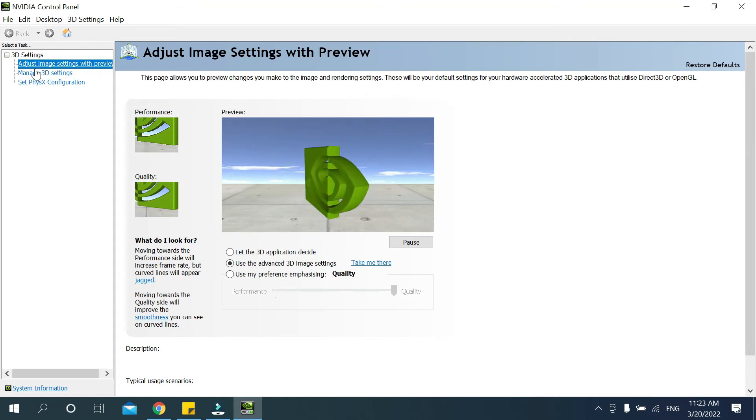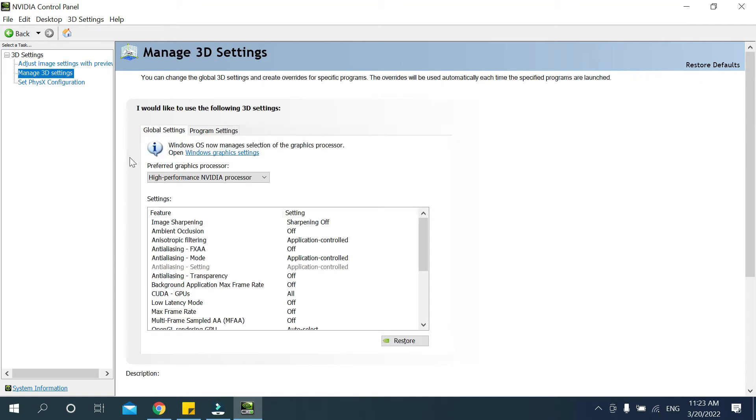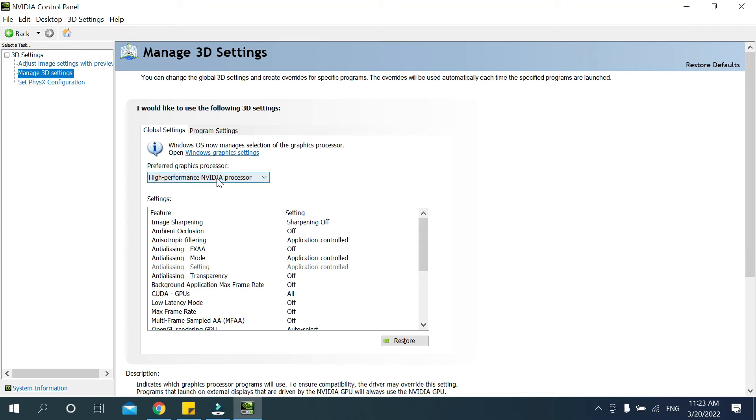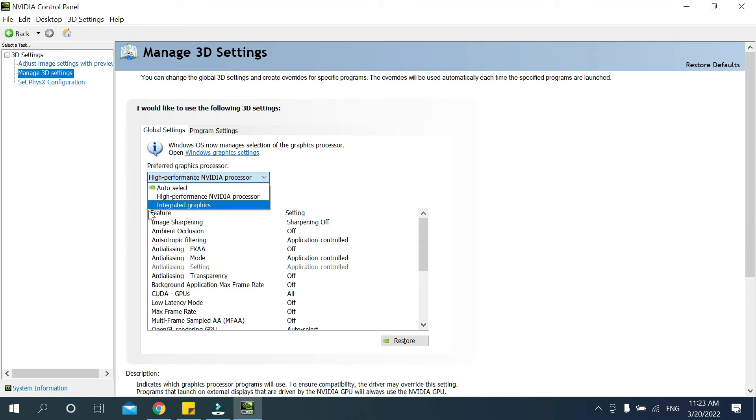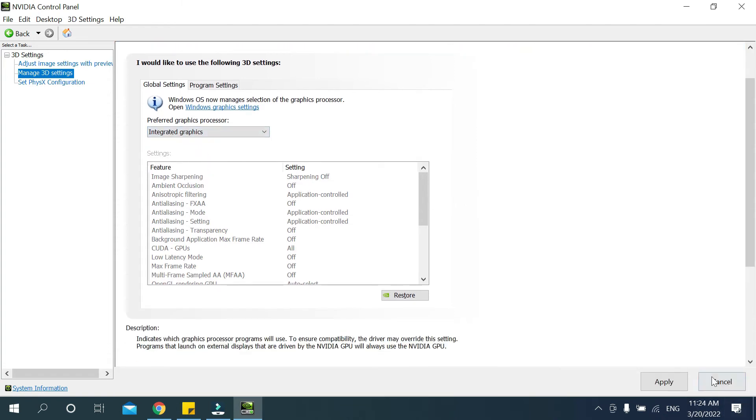Now you need to go to Manage 3D Settings. Select it. Now you need to select Processor. There have an option, select it, and you need to select Integrated Graphics. That's it. Now apply it.